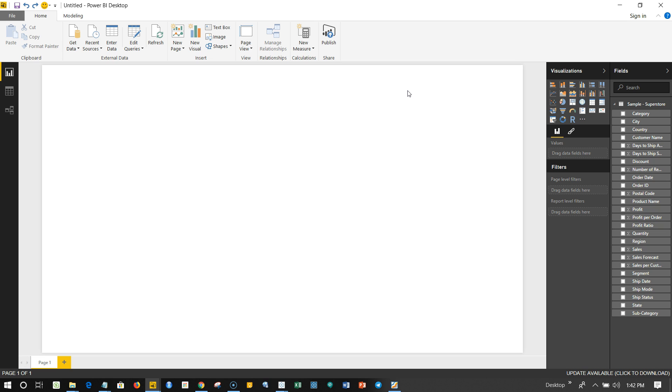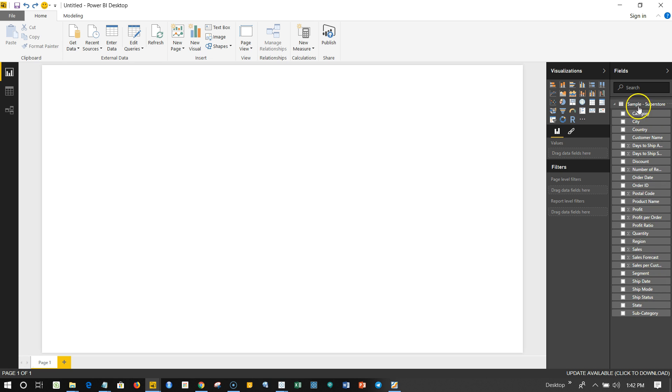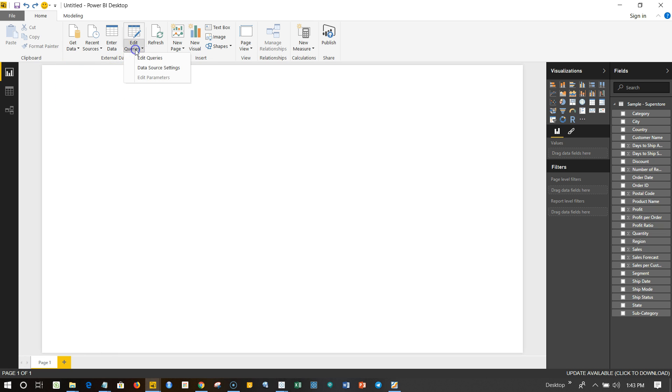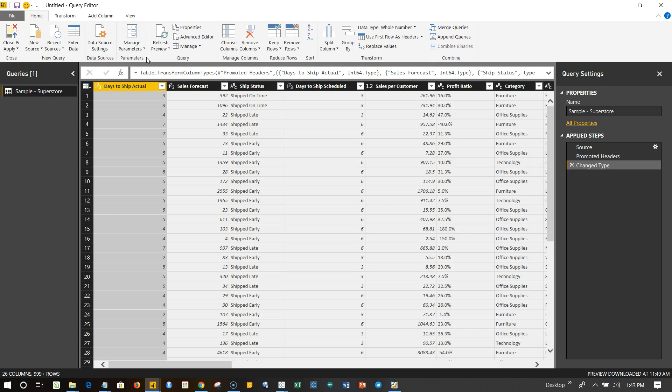If you remember from the previous video, we have imported this sample superstore dataset inside Power BI. Now to modify this, we need to go to Edit Queries and click on Edit Queries.